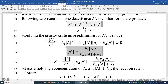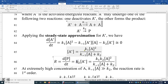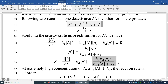Now we know how fast P is produced. The reaction rate is dP/dt — K₂ times [A*] — which gives K₁K₂[A]² over (K₋₁[A] + K₂). Now, tell me: is this first order or second order? Neither. It is neither first order nor second order with respect to A.